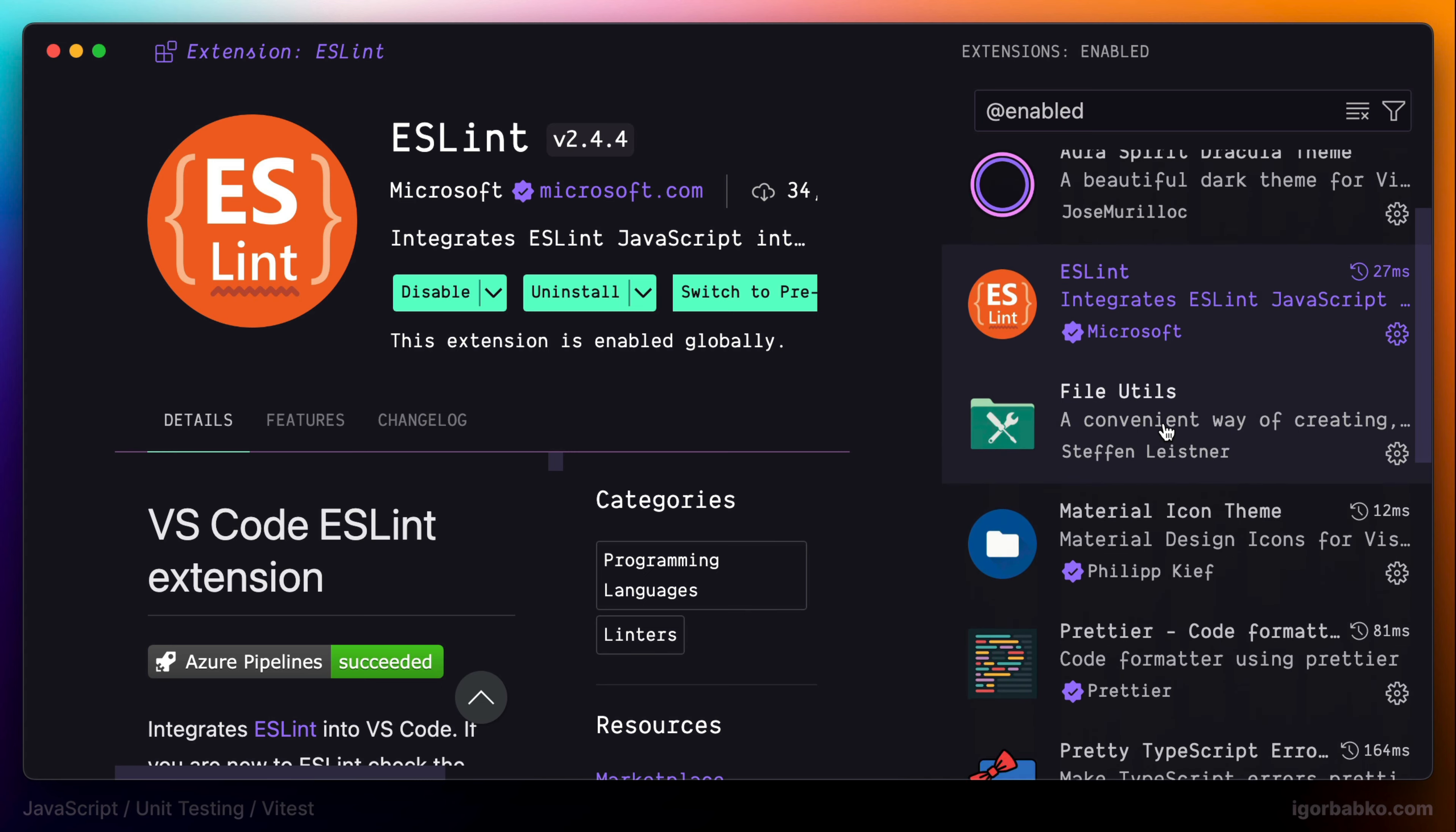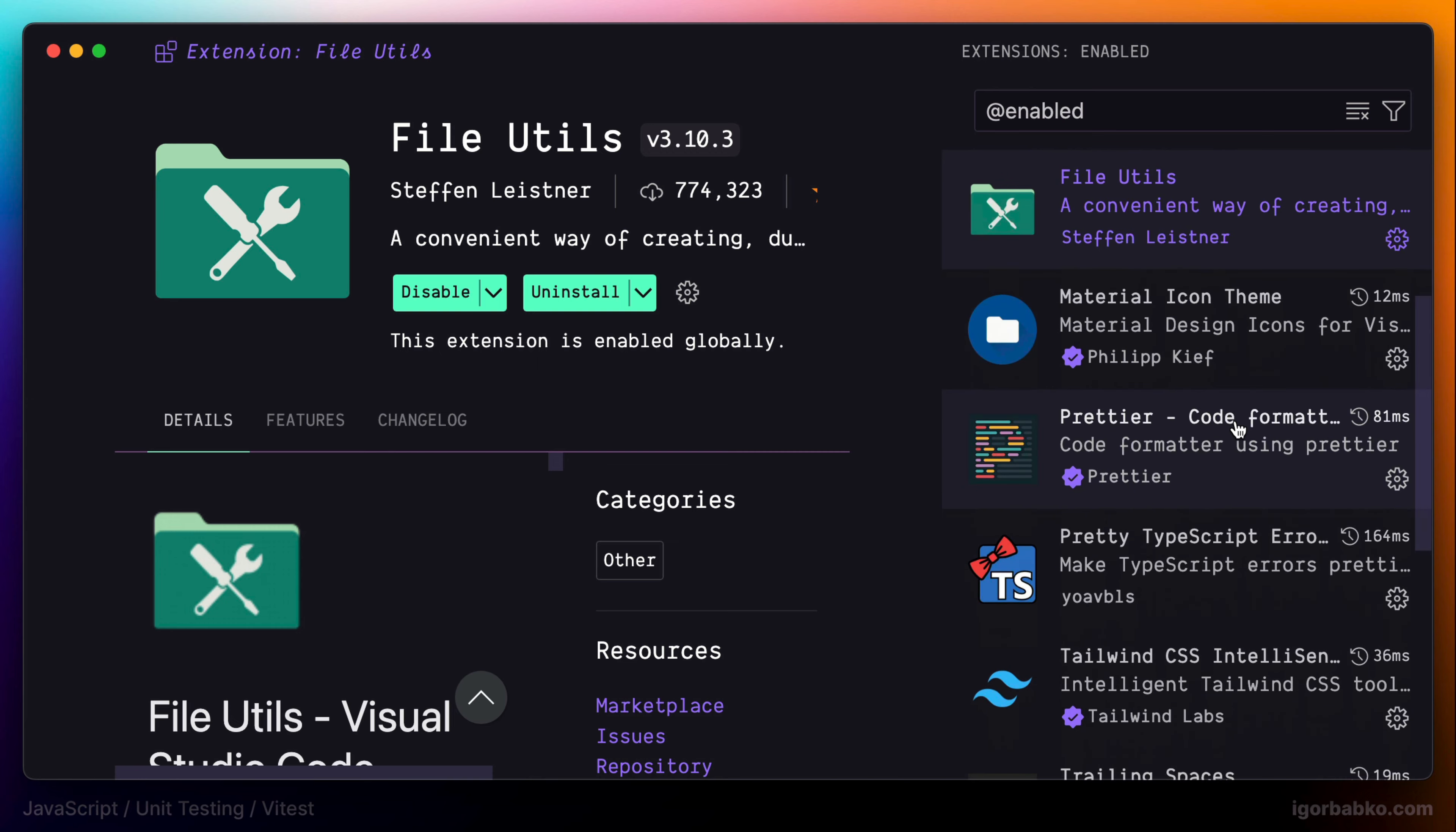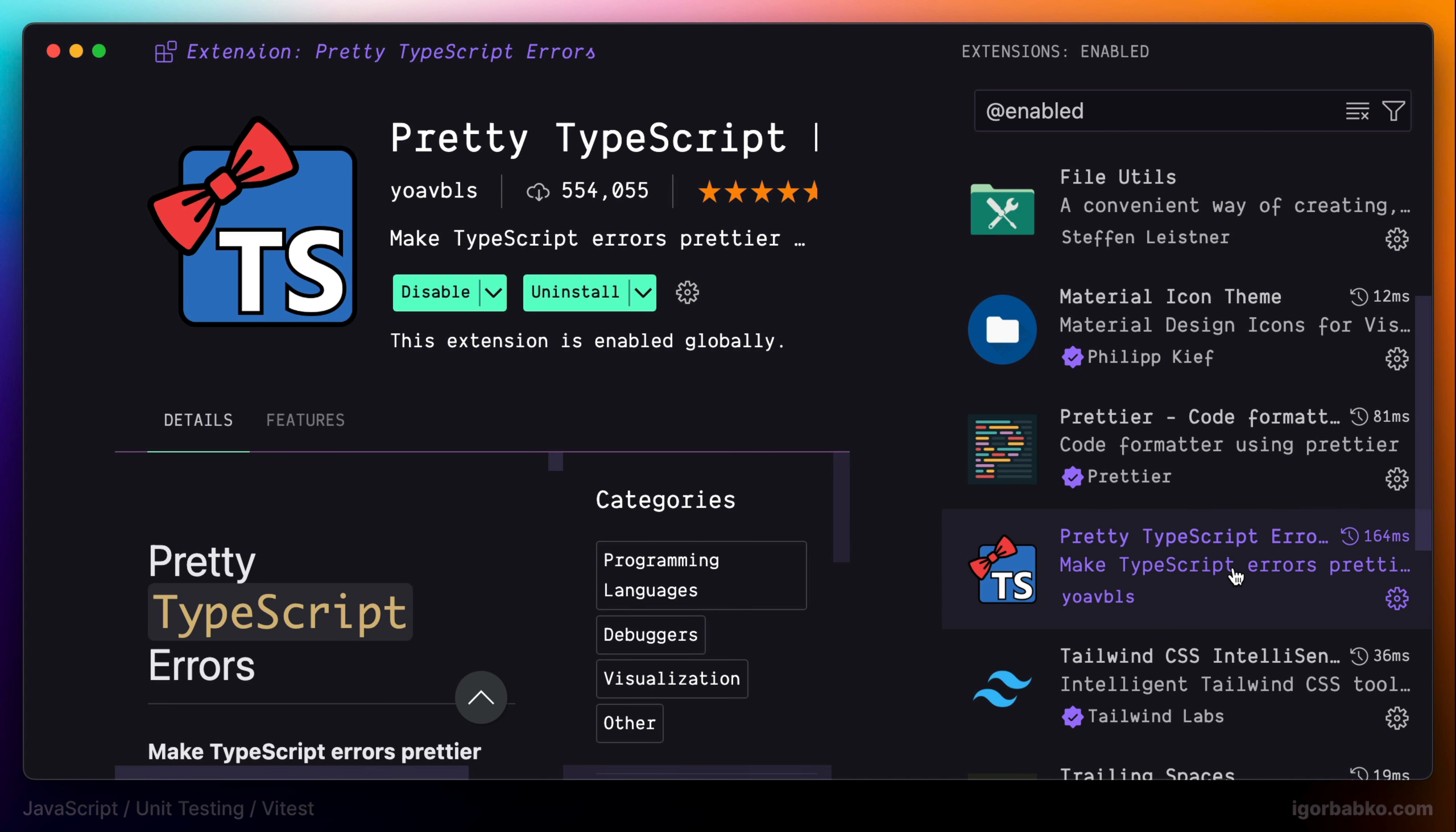Next one, File Utils extension, allows to quickly create files and folders. Then I'm going to use Prettier extension to automatically apply formatting to source files. Next one is Prettier TypeScript errors extension. And this extension shows TypeScript formatted errors in a more readable way.